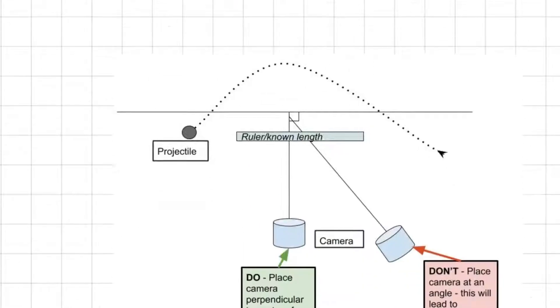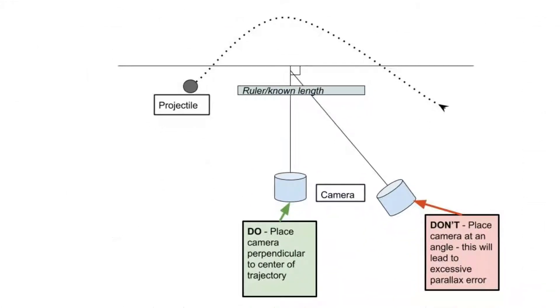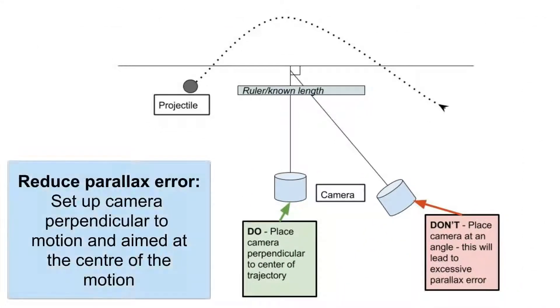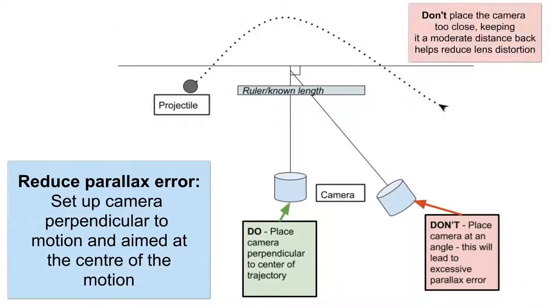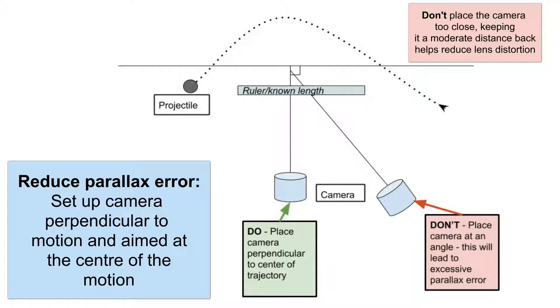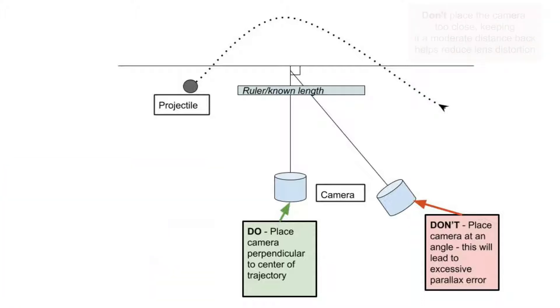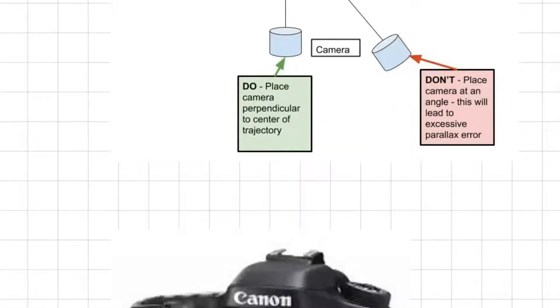Another thing you need to be careful of is where you set up your camera. Make sure you place it in a position where it's at 90 degrees or perpendicular to the direction that the object is traveling and that it is centered on where the trajectory of your projectile is traveling as well. Don't place it at an angle. If you place it at an angle, this will cause a lot of parallax error, which will make your results really quite dodgy.